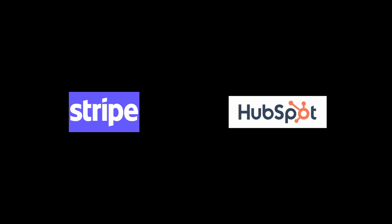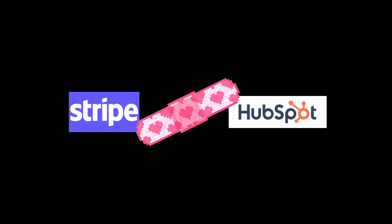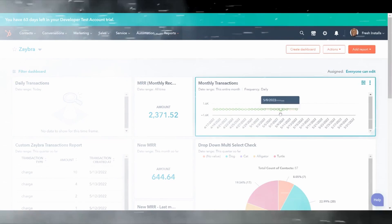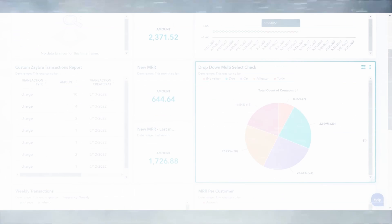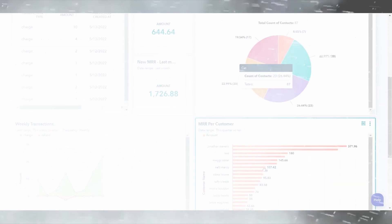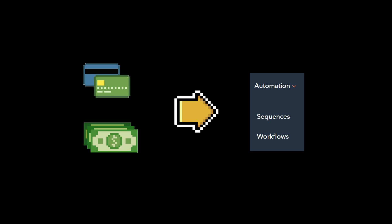Managing Stripe subscriptions in HubSpot is a pain. Aren't you tired of snowstorm visibility into your revenue data? What about triggering automations?